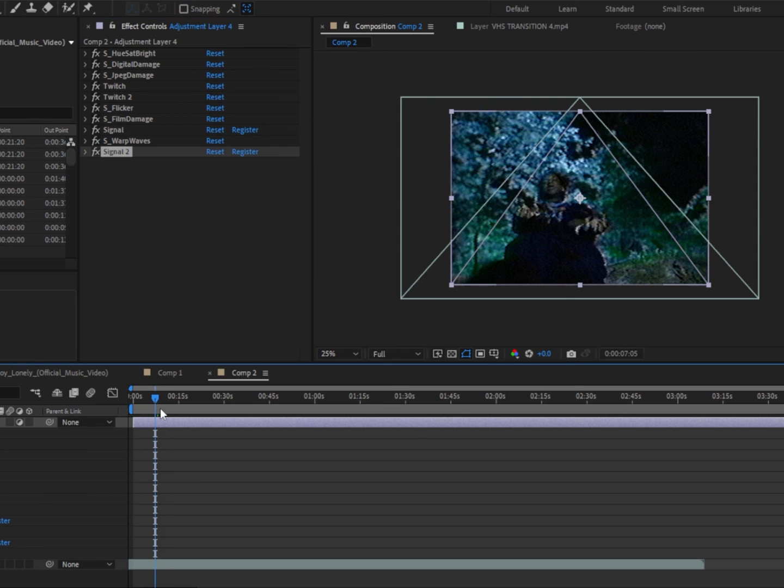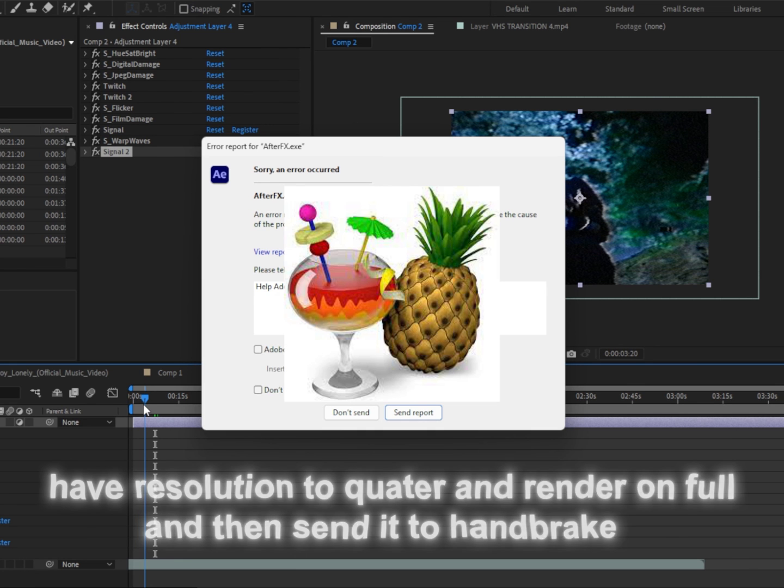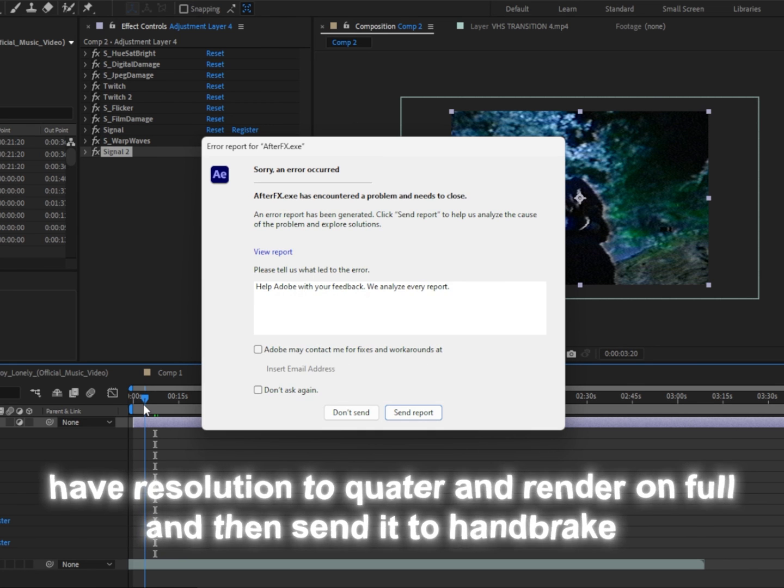This effect is kind of heavy on computers, so I'd recommend putting it on quarter, rendering out the clip, and sending it to handbrake to render it out.